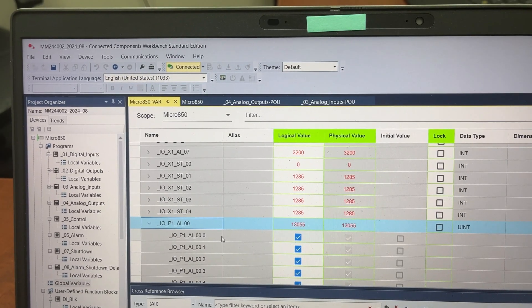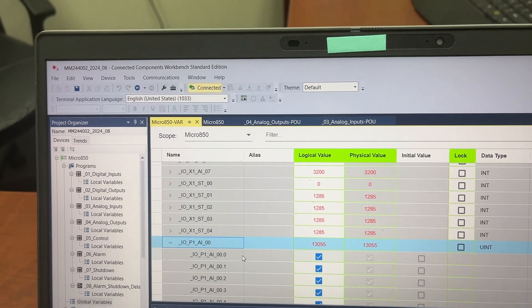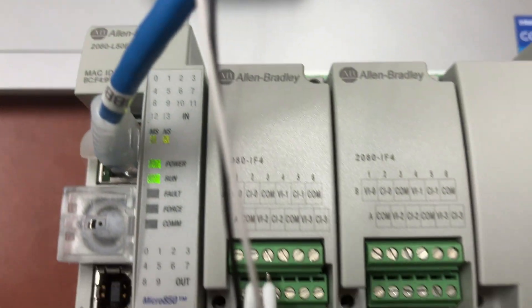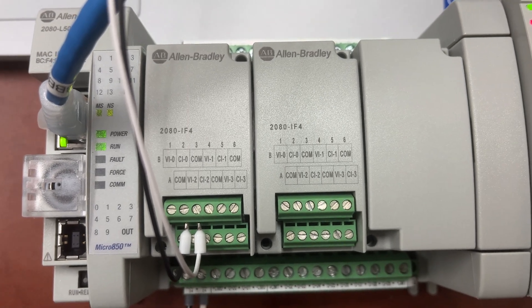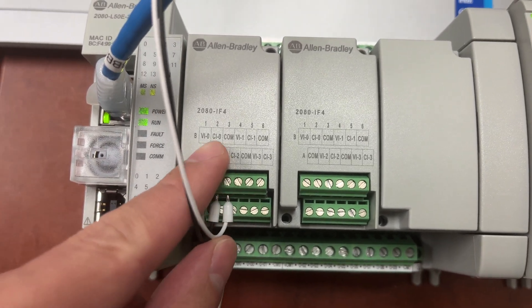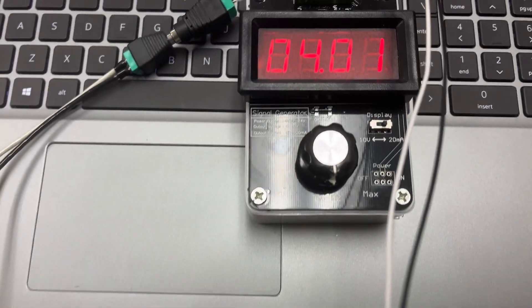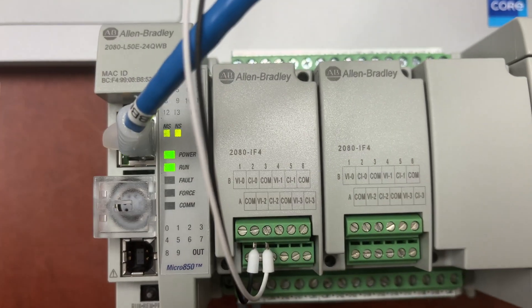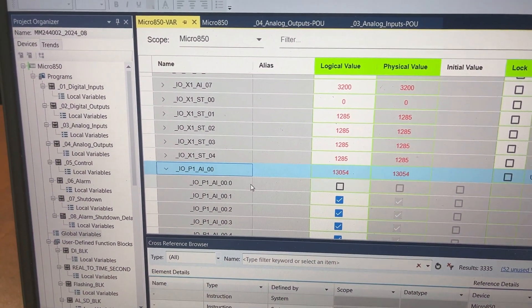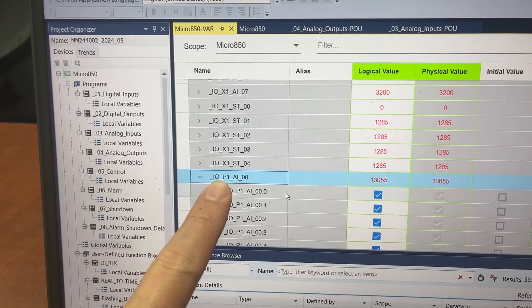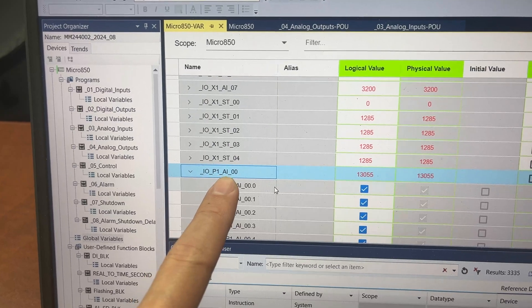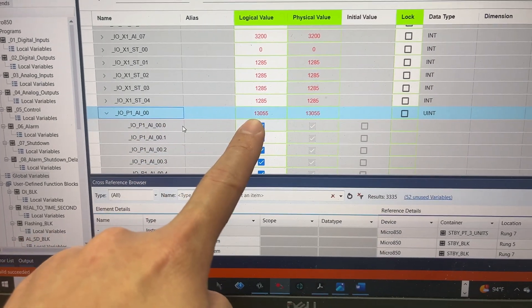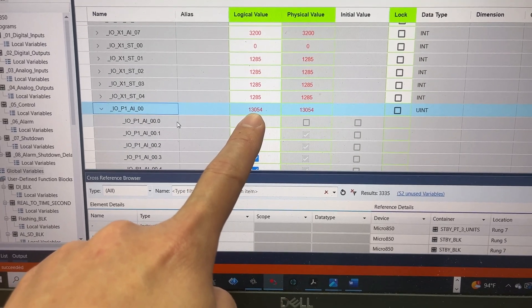We are online with the PLC right now, and we are looking for the value of the PLC tag for analog input channel 0 on the first plugin module 2080-IF4. With 4 milliamp sent to current input channel 0, the PLC tag value is 13,055.54.